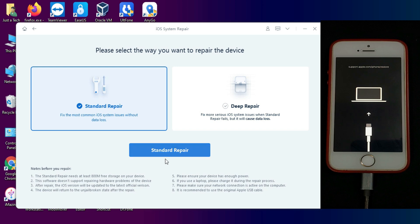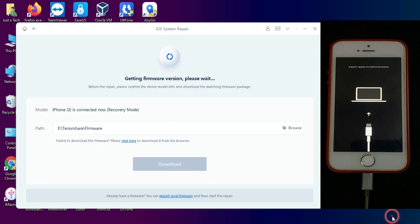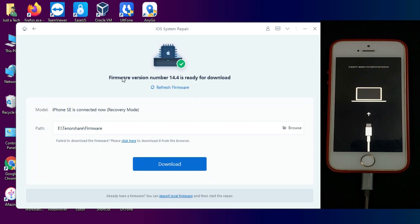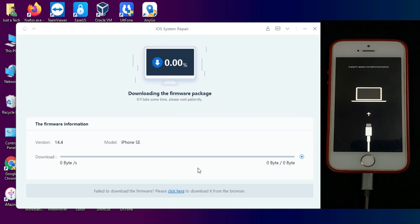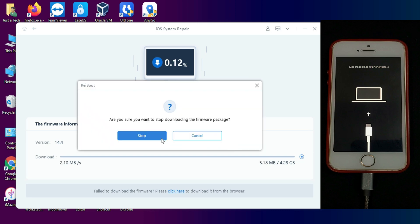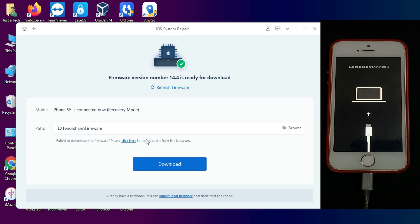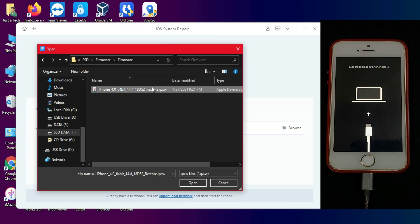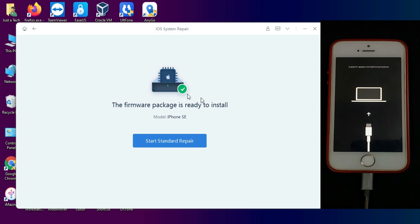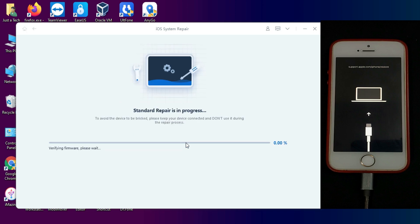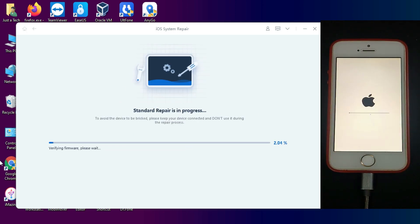Now the next thing you will need is your software file as per your device, so you can download the latest current software version from the download options. If you have already downloaded the IPSW file, you can also import it manually. I have already downloaded the IPSW file that is the current latest version 14.4.